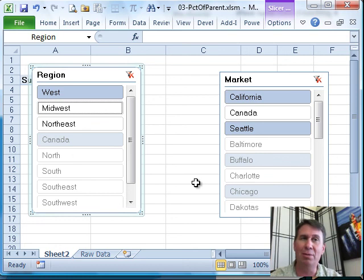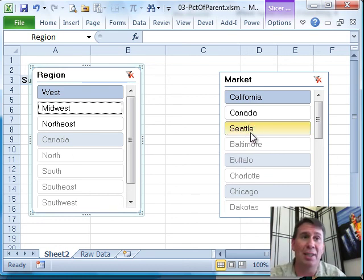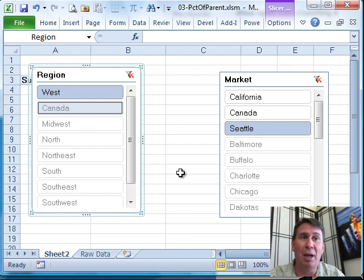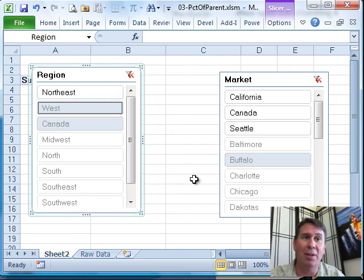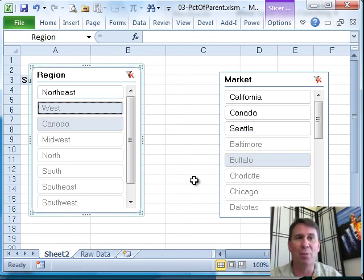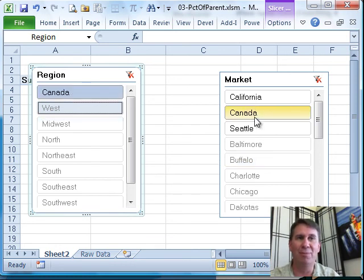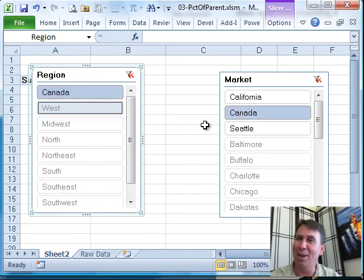All right. So a little tough there to select those. I always wanted, I frankly think it should be a multi-select where I should be able to come in and click on Seattle, click on Buffalo and have them both selected. But unfortunately, it just doesn't work like that. It toggles from one to the other. Kind of a frustrating little user interface there.